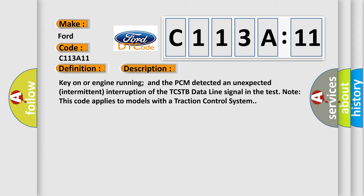Key on or engine running and the PCM detected an unexpected intermittent interruption of the TCSTB data line signal in the test note. This code applies to models with a traction control system.